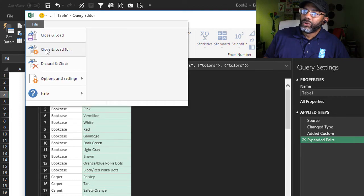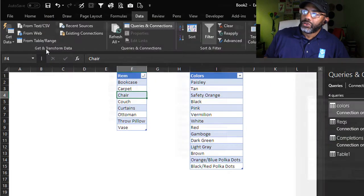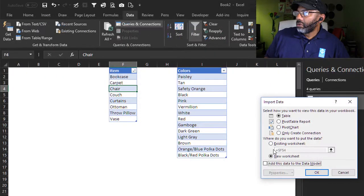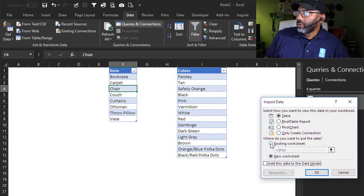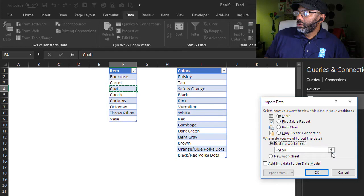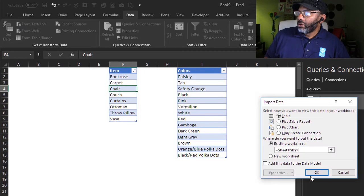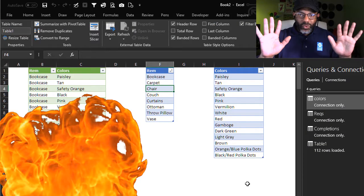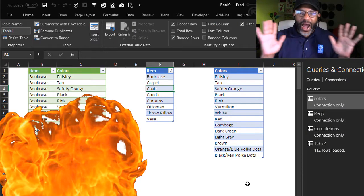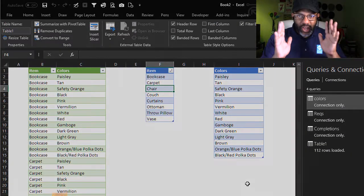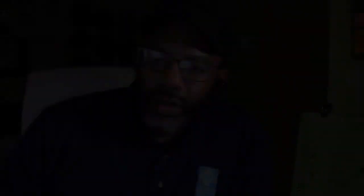File, close and load to. I want to put it over here. But no, no fire yet. There's a problem.